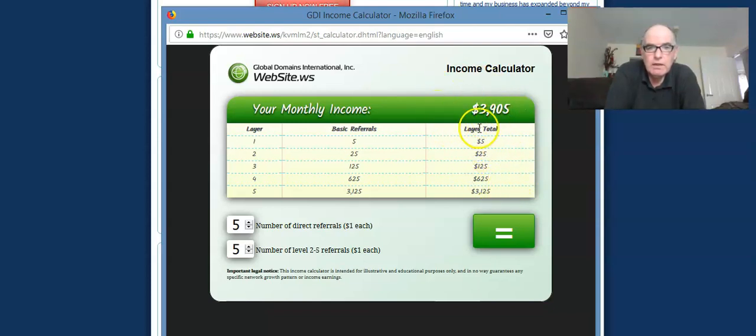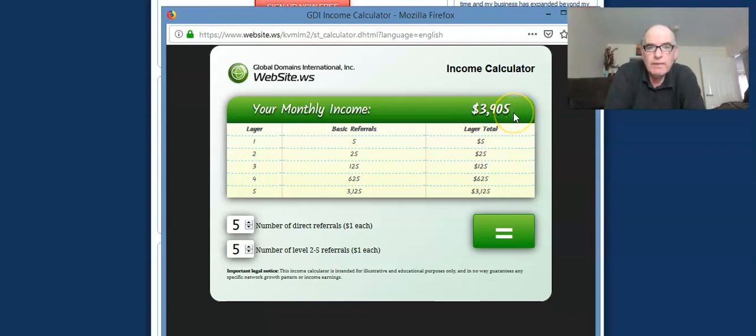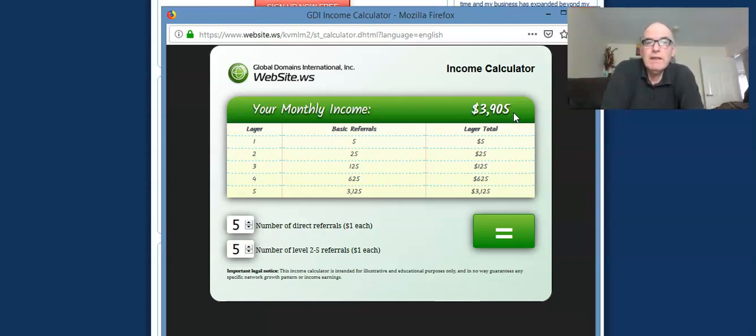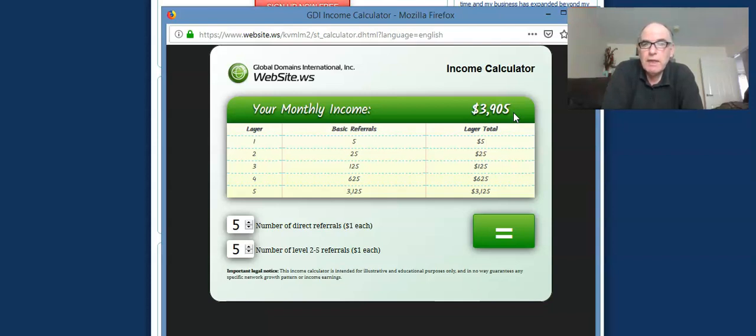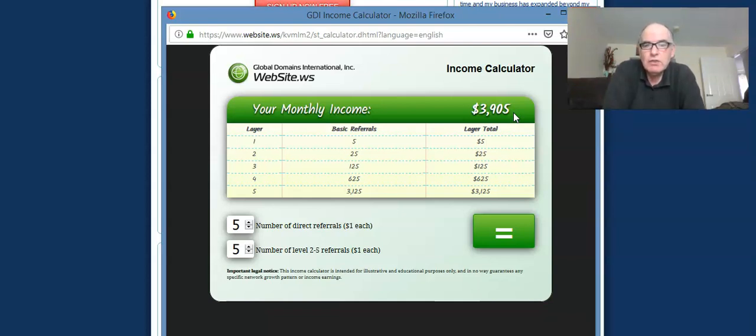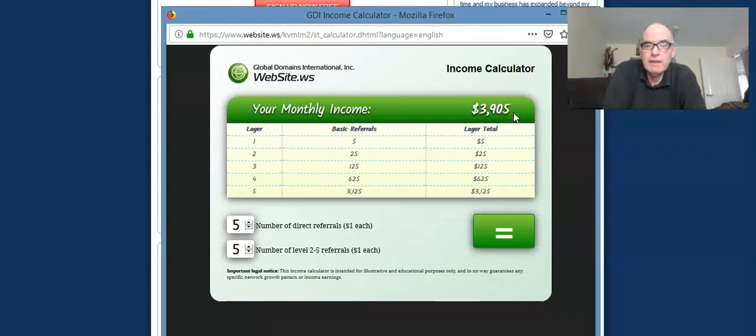That gives you a monthly passive residual income of $3,905 per month. So basically $1,000 per week, every week, week in, week out, as long as these people stay active. Now some of these people aren't going to stay active. They're going to drop out. So obviously you'd be looking to replace. This is obviously a perfect scenario. Nothing's perfect in this life. But this is giving you an idea of how this can soon accumulate just by each person referring five people, which, to be honest, should be a target you should be able to achieve. Now that's $3,905 per month.